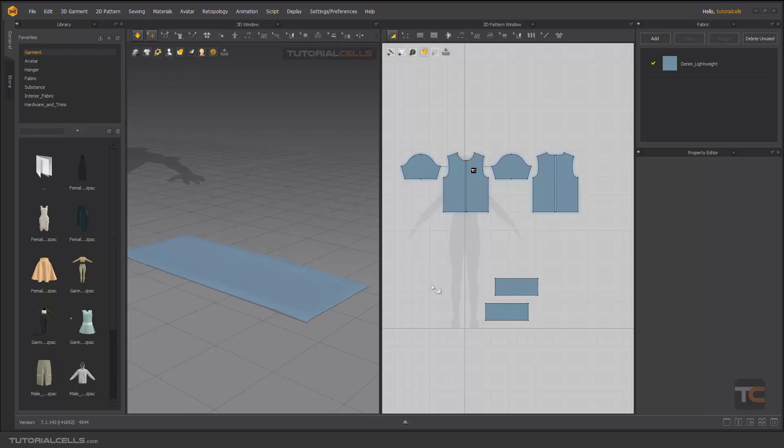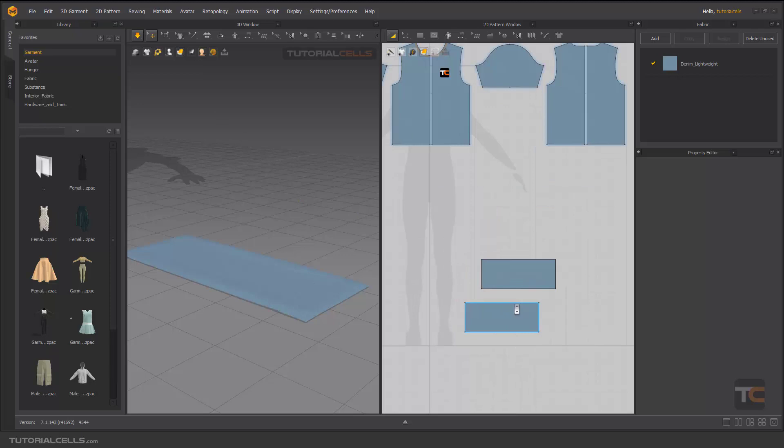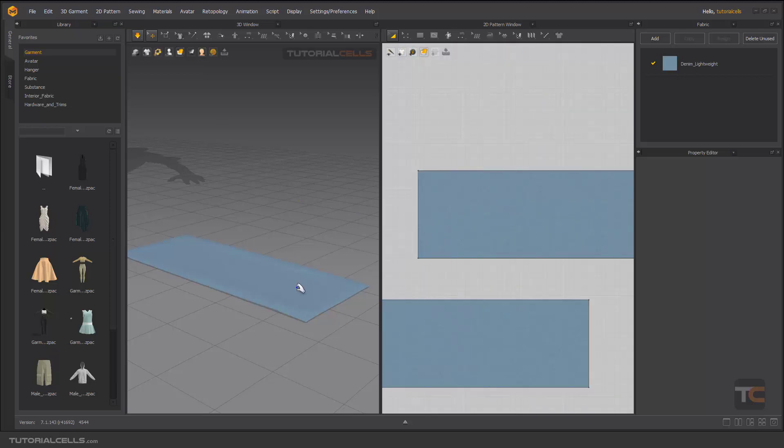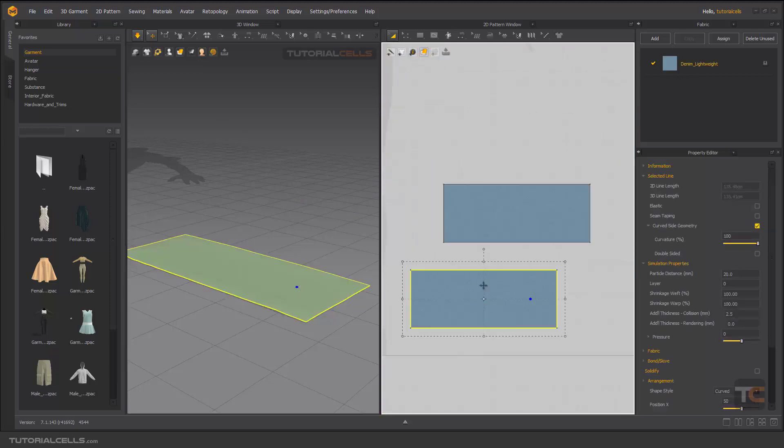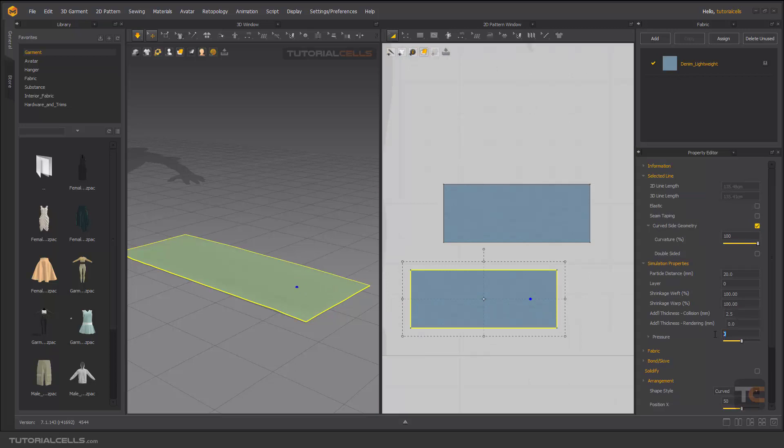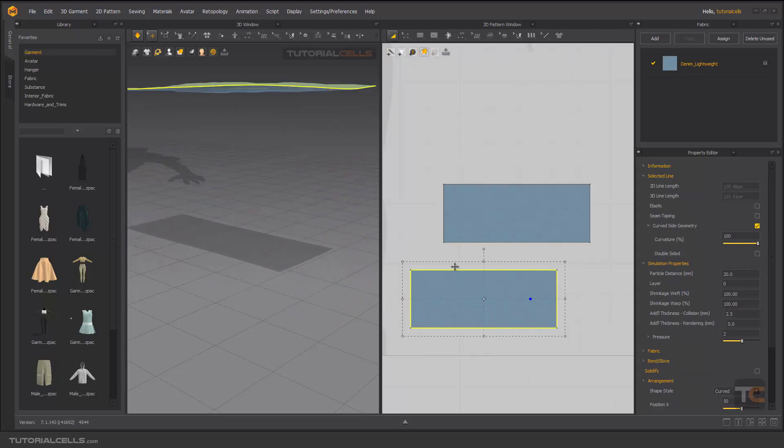Go in here and select it. As you can see, this is our front pattern. I give a pressure to that too. As you can see it's flying up.